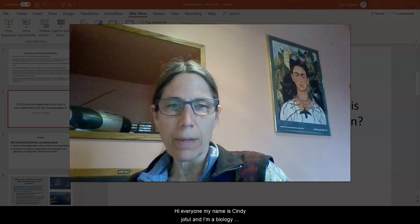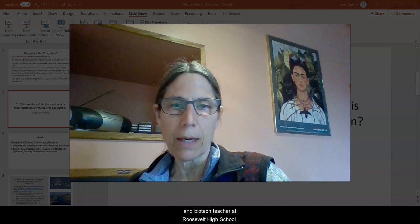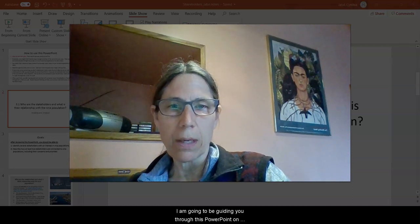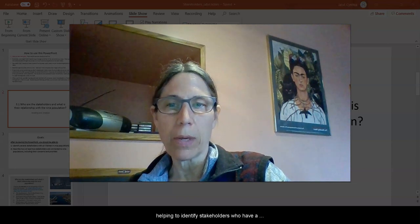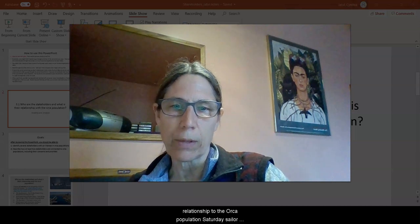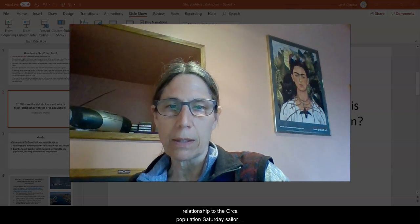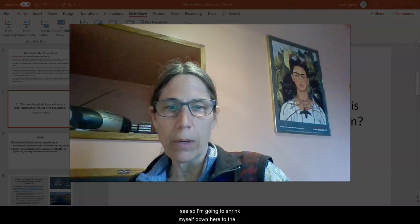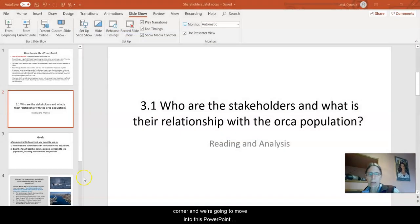Hi, everyone. My name is Cindy Jatul, and I'm a biology and biotech teacher at Roosevelt High School. I am going to be guiding you through this PowerPoint on helping to identify stakeholders who have a relationship to the orca populations of the Salish Sea. I'm going to shrink myself down here to the corner, and we're going to move into this PowerPoint.